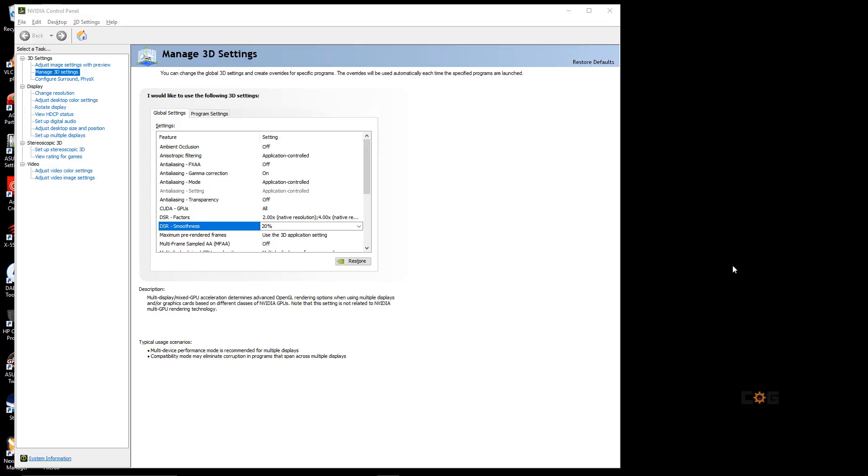One thing to note, the higher you go in resolution, the more your computer has to work, and if it cannot keep up with the resolution you choose, you will notice the frames per second in applications start to dip.